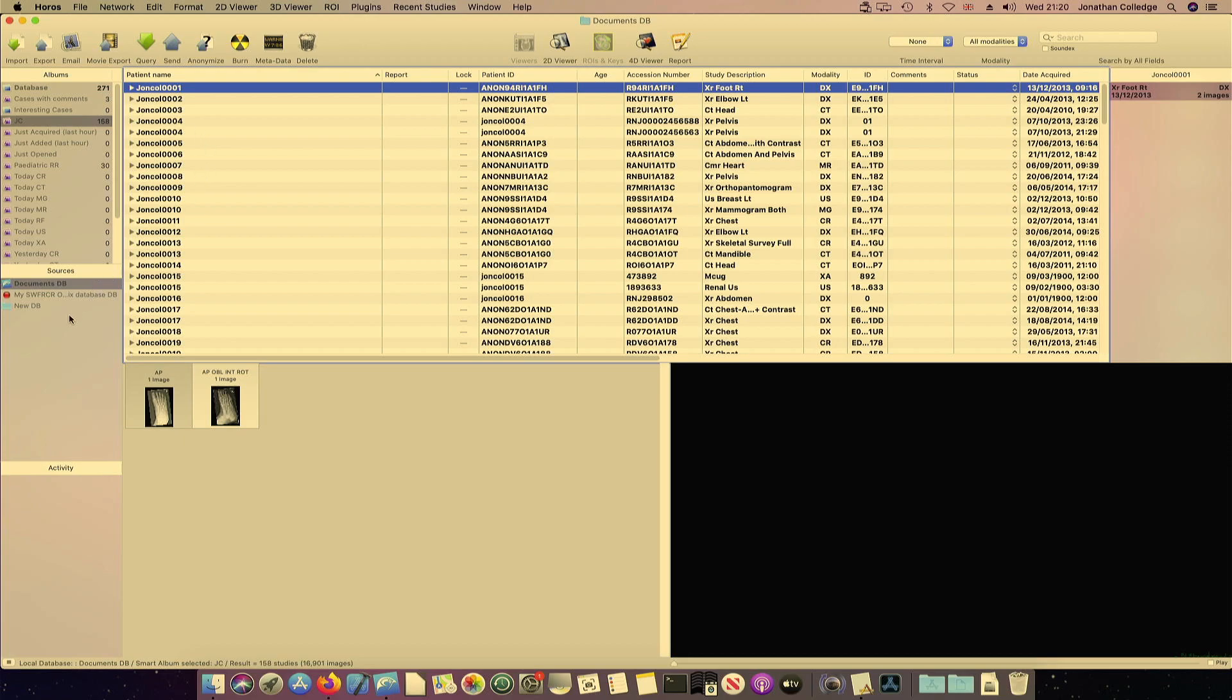If of course everyone hasn't done smart albums and has just used random anonymizations, then you might want to just make several new databases. Which is fairly inefficient but will still work very well.